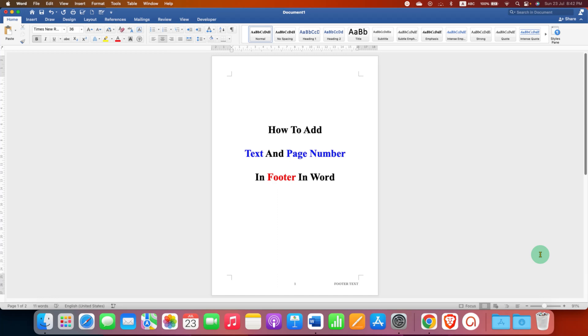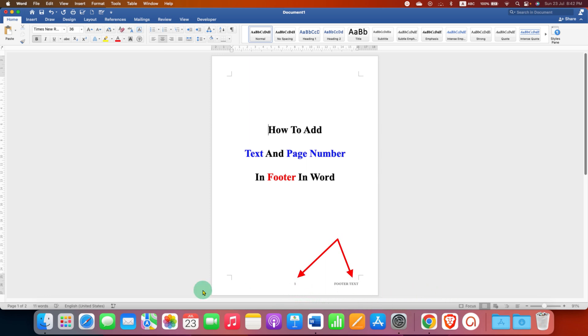In this video, you will see how to add text and page number in footer in Word document. As you can see, I have added a page number and footer text. It's very easy.